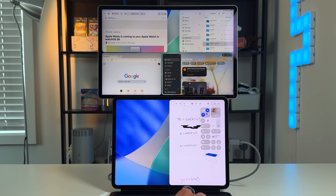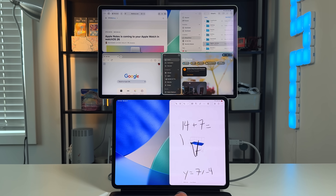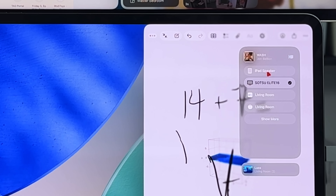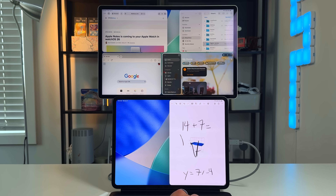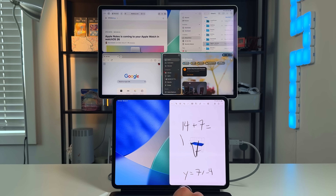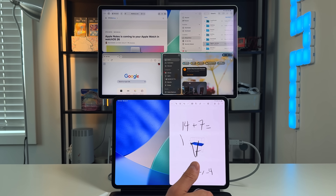One thing to note: opening Control Center on the external display actually opens it on the iPad itself. From an audio standpoint, the external display defaulted to its own speakers — which on this display has none — but you can go into Control Center and switch back to the iPad's audio speakers easily. Extended monitor support is limited to one external display for iPad Pro, and you need an M-series iPad for true extended display — other iPads can still mirror.